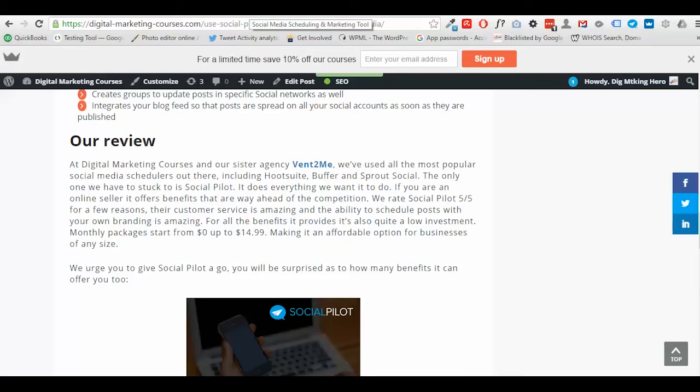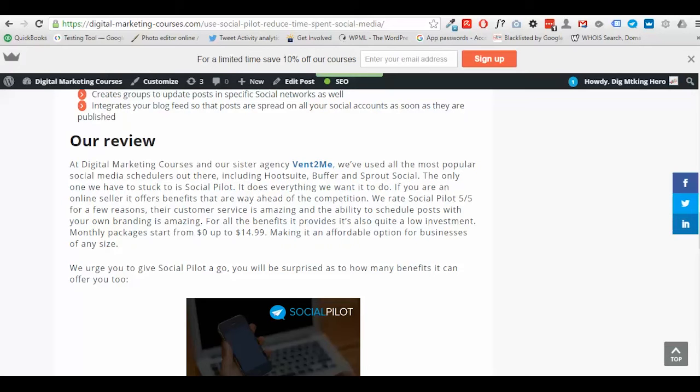What it means is that instead of having to show this post was scheduled and sent by Hootsuite or Buffer or whatever, it will actually show the brand name of your own business so people can't see that you've actually scheduled it. So it does have a lot of branding advantages over other social media management tools.